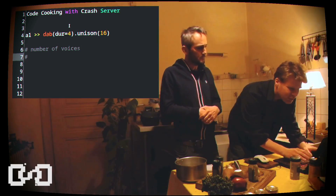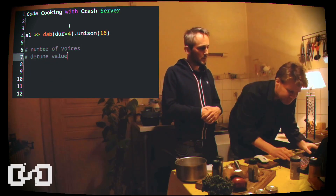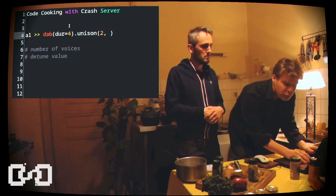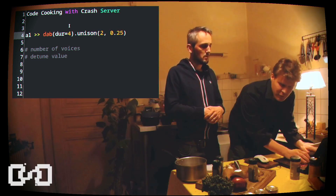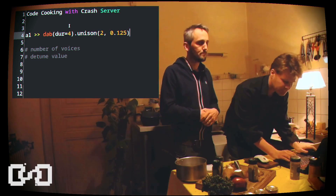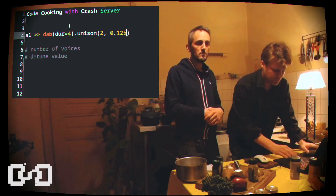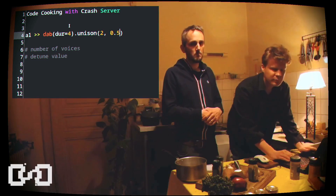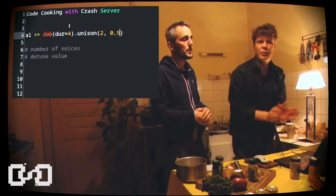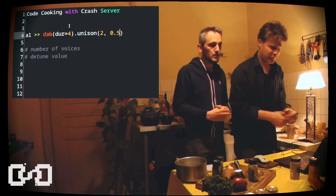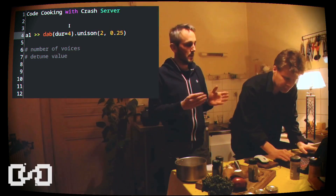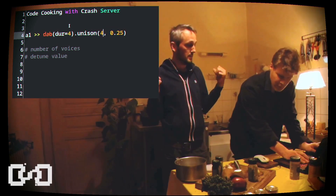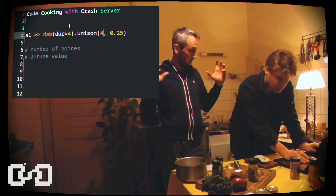The second one is the detune value. By default, it's zero. So, default is zero at minus 125. But if I increase it, it will detune even more. Basically, Unison adds voices, pans them to the left and right, and detunes each one.